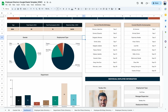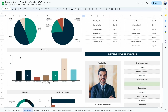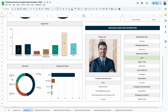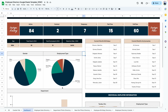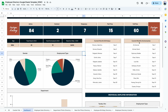Next is the distribution of gender based on what's been entered in the directory, as well as the employment type breakdown — full-time, part-time, contract, and temporary. There's also a breakdown of departments, a graph showing the breakdown of education, and the employment status showing the number of active, terminated, and inactive employees.